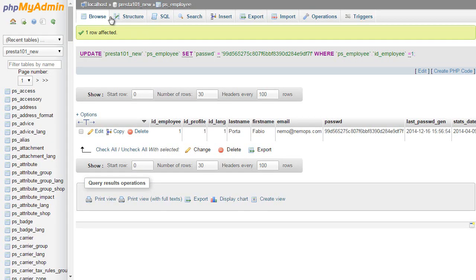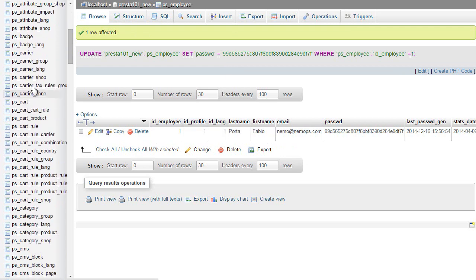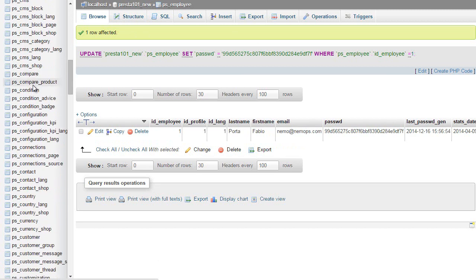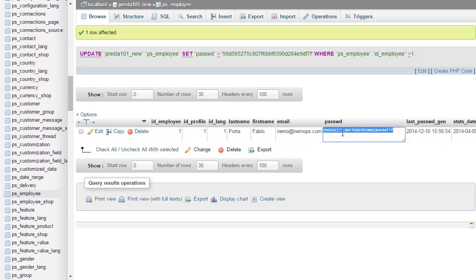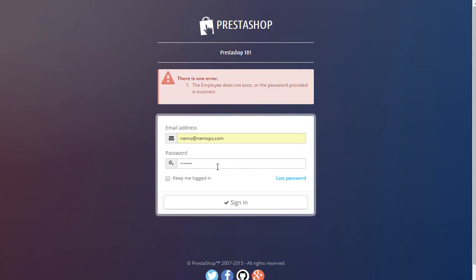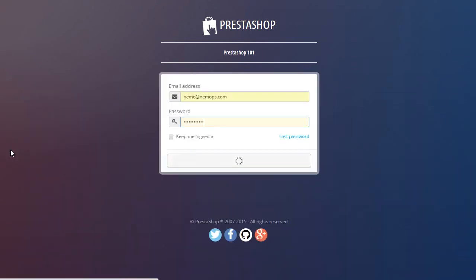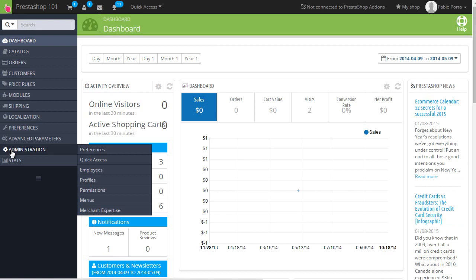I will log in to my phpMyAdmin here, find my employee in the—scroll down—PS_employee table, and then just replace and save. Now let's try our test password. Yep, we got access to our back office at last.